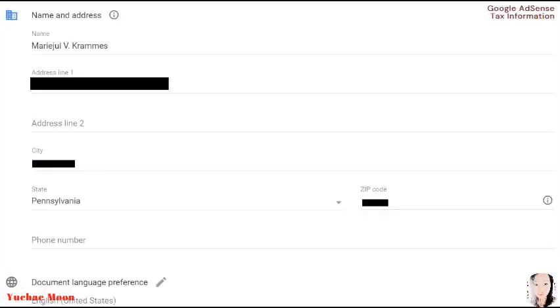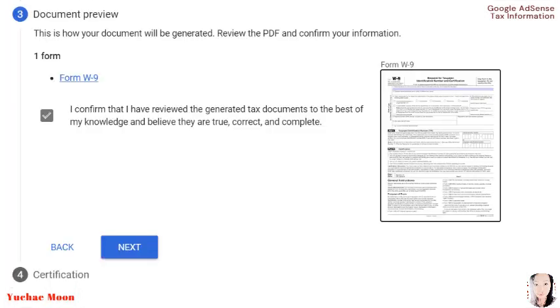Step 2 consists of your name and address. So we have here name, address line 1, address line 2, city, state, zip code. And if you don't know the zip code in your area, just click this information sign here. And then phone number. And the last one is the document language preference. Let's go to step 3.